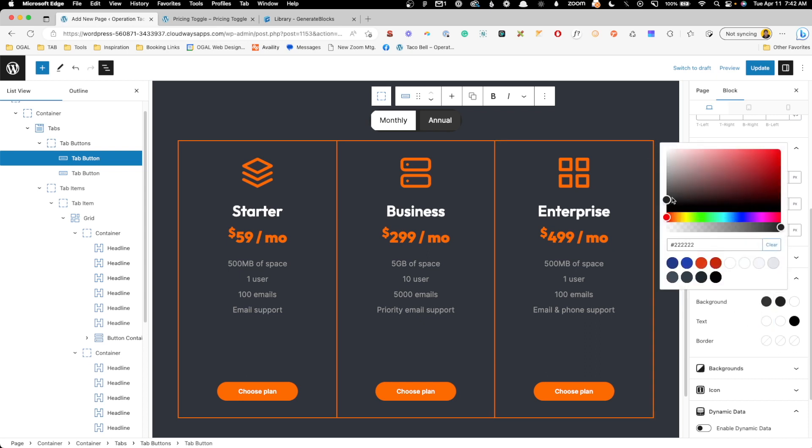And maybe for hover we just give it a slightly lighter gray, which you can see here. Maybe go down a little bit so you can just tell that you're hovering over it.